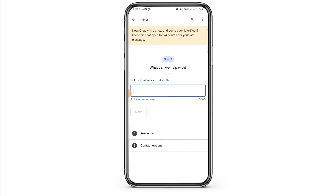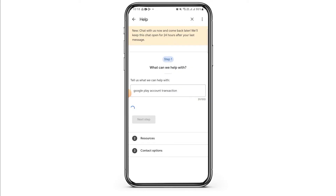Now here in step one it is asking what can we help with. You want to enter Google Play account transaction and tap on the next option.